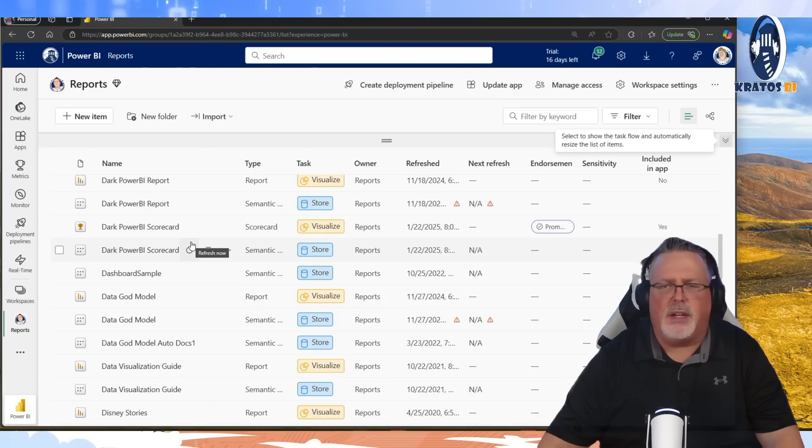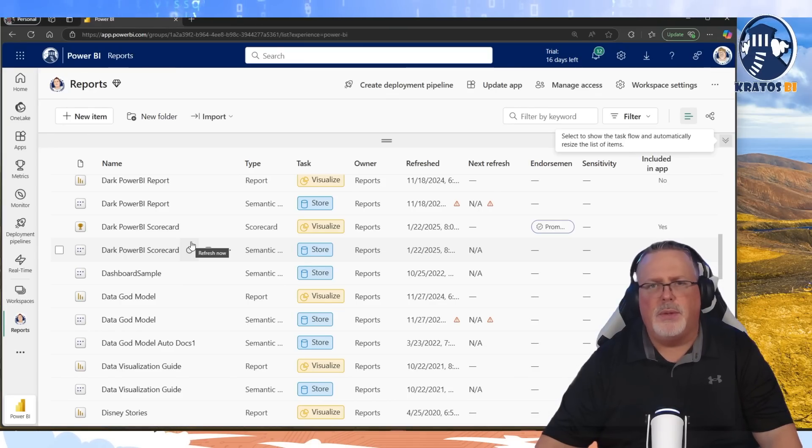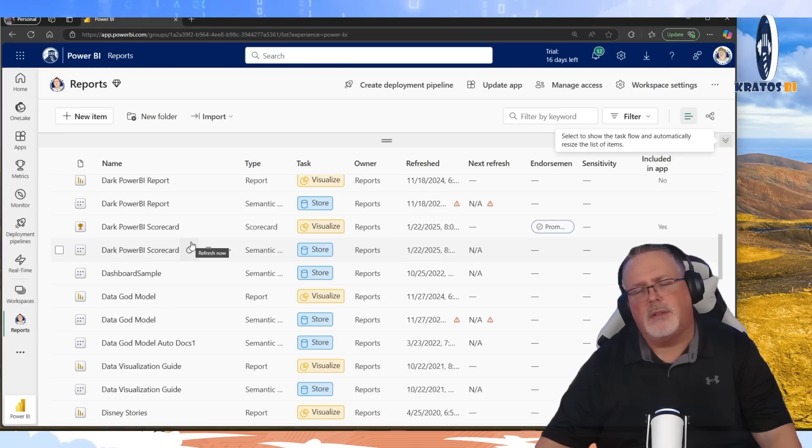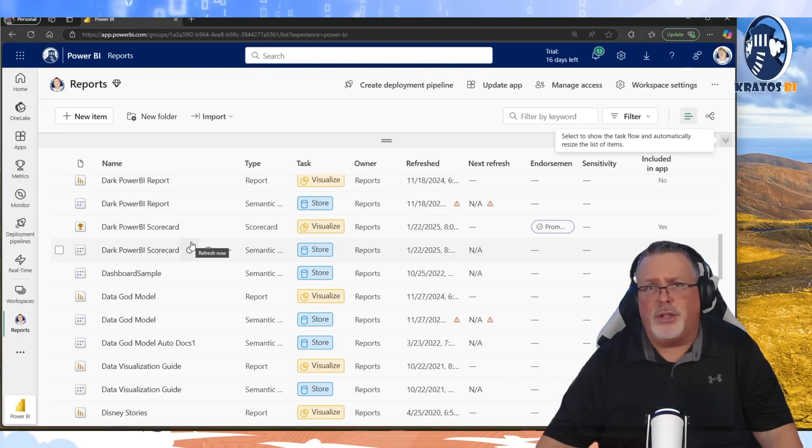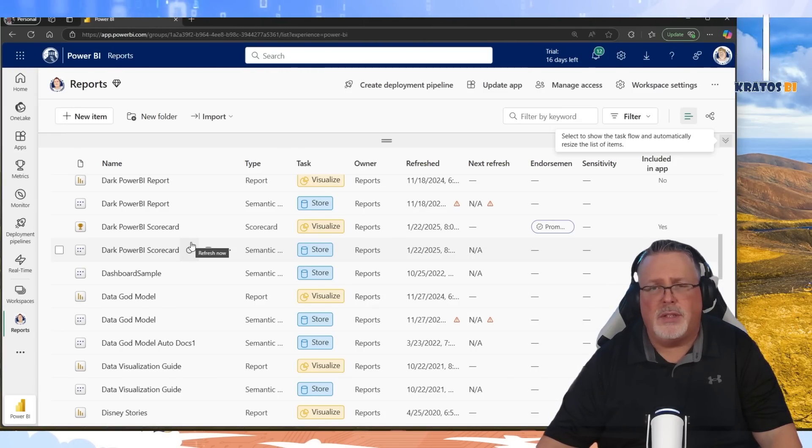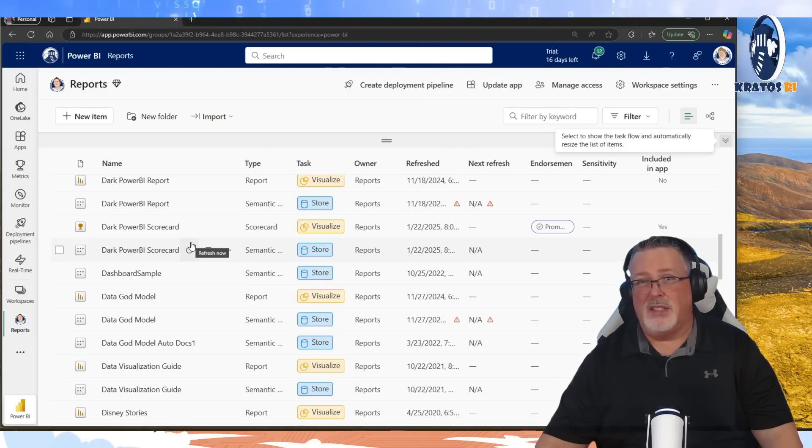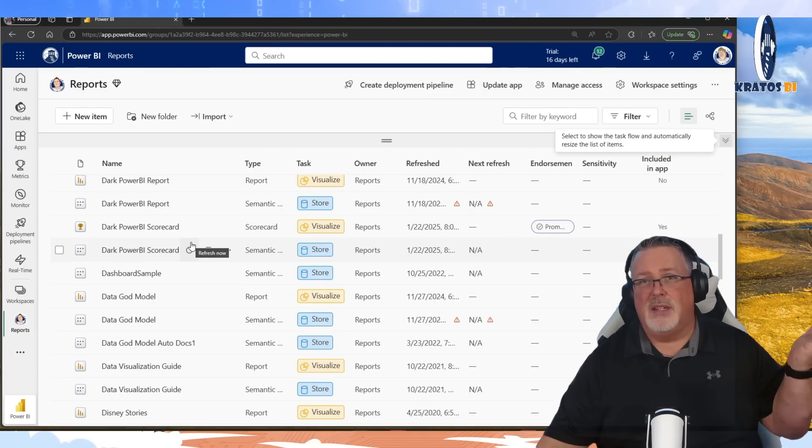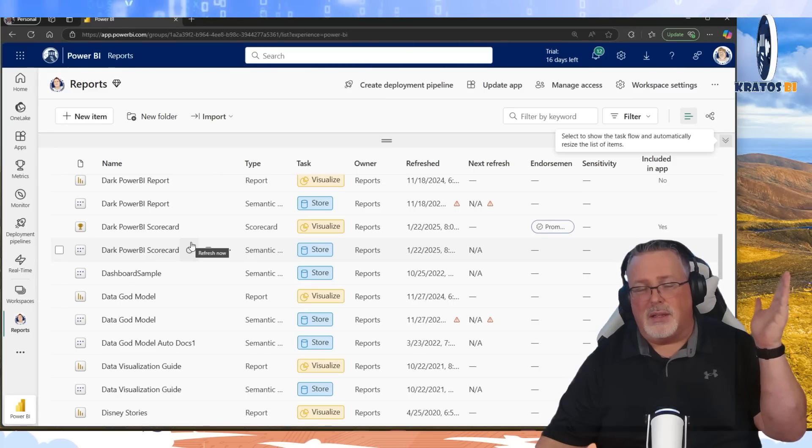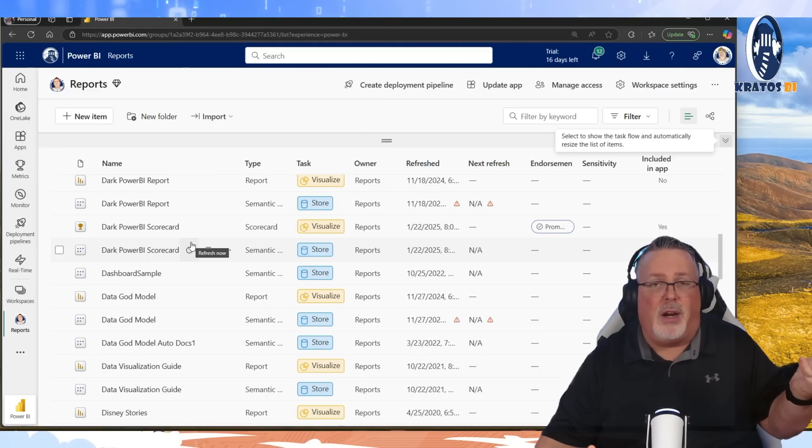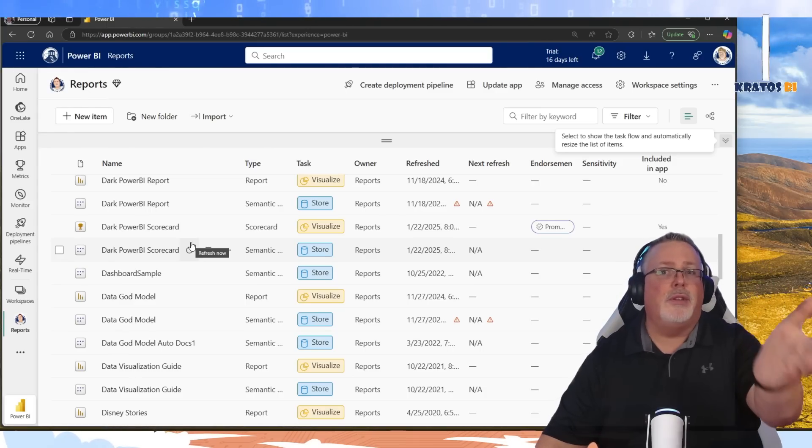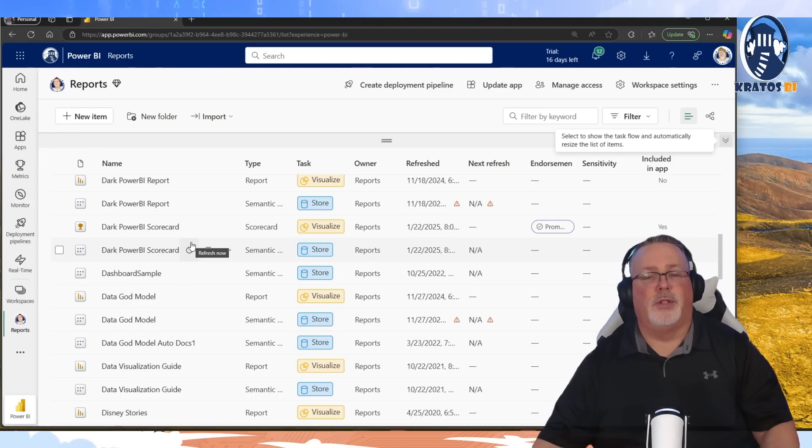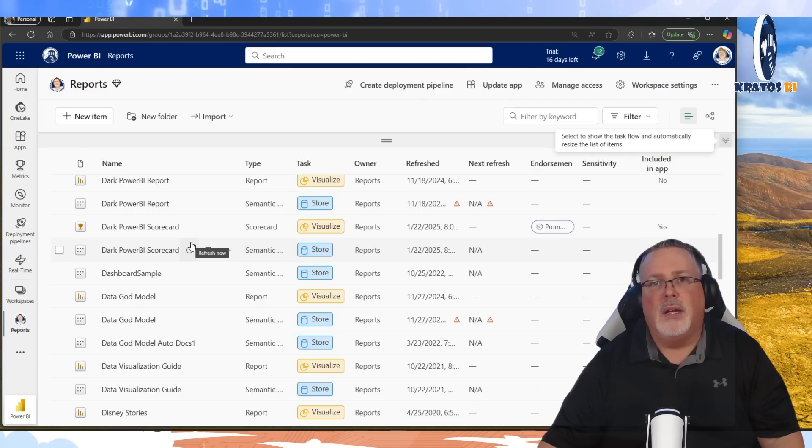Don't necessarily build out a thousand data flows to feed a semantic model to then share your report unless you're having issues with your loads on your semantic model. If your semantic model is failing to load on a regular basis, break it up into data flows so you can actually load all your flows at a time and figure out what's breaking, and then you just have one load that you have to troubleshoot, and then you optimize that one thing.